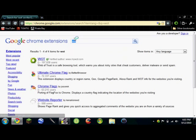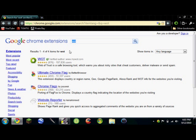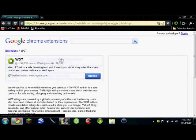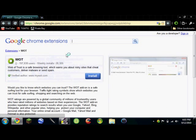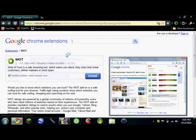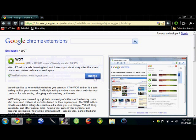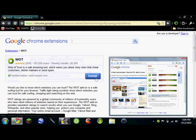And it'll be the first one. It's called Web of Trust. And it's the one with the green ring. And it's a verified author, which means Google says it's safe to use. And you want to install that. I'm not going to click install because I already have it.